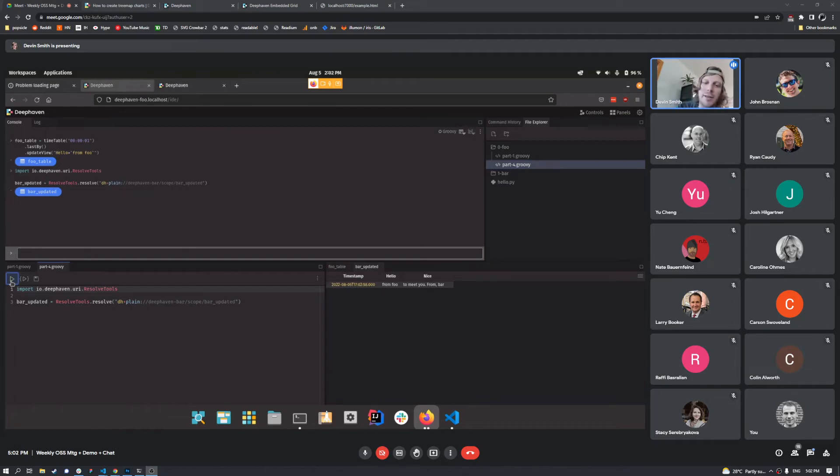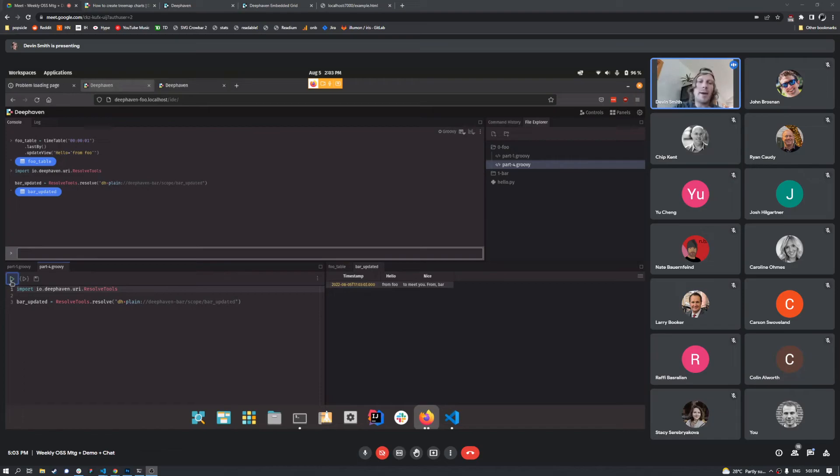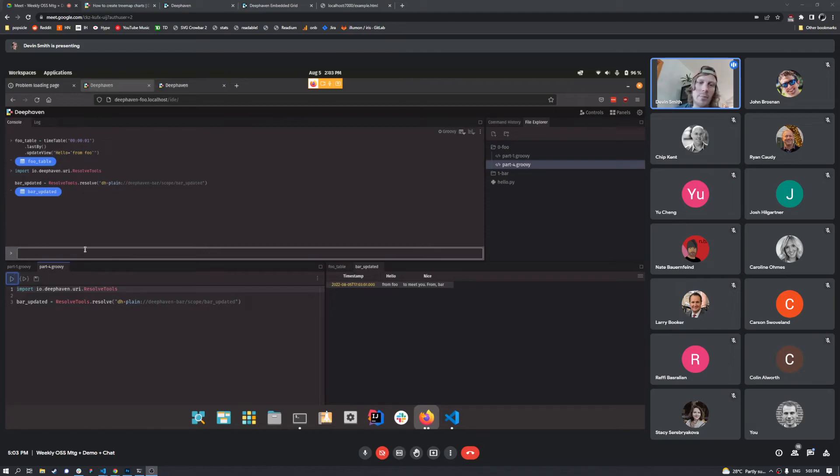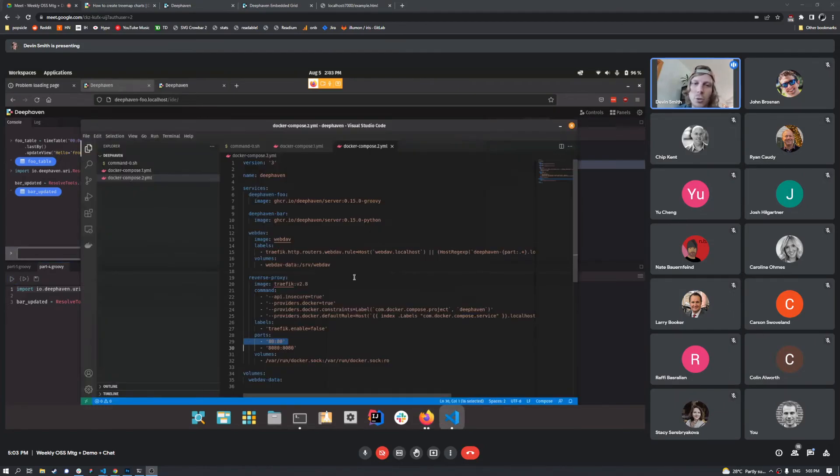So we've got original table here, going to an external server being updated, and then coming back here. And it's ticking the whole way. So that is, hopefully, a quick tour of stuff that you can do here.